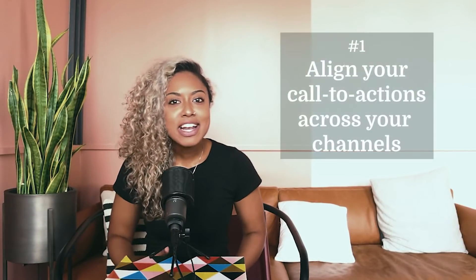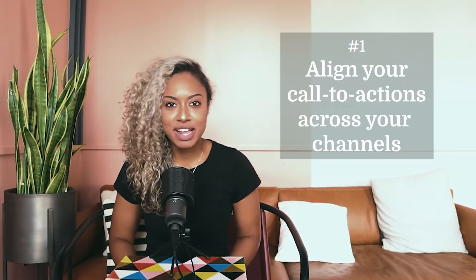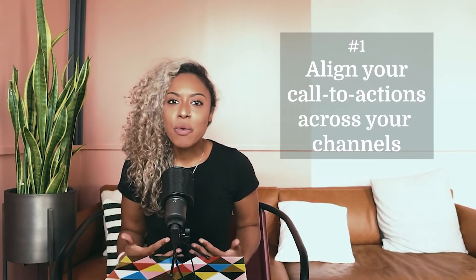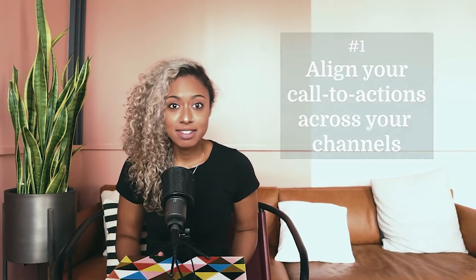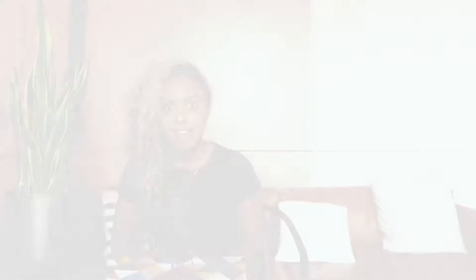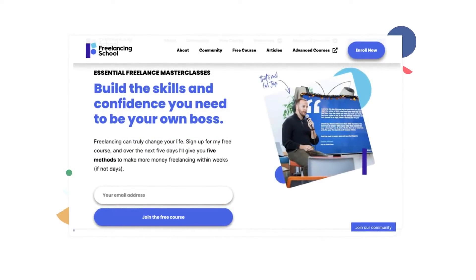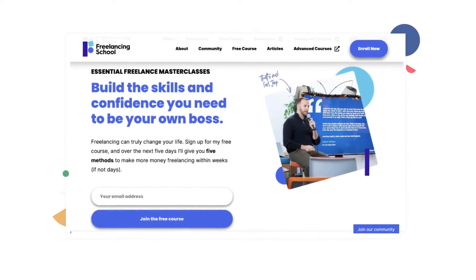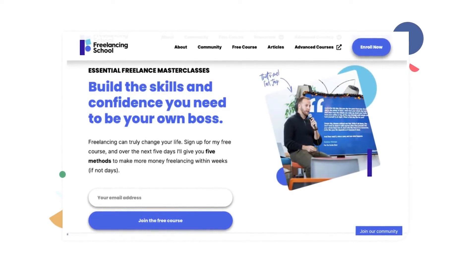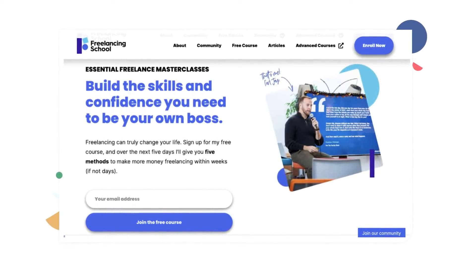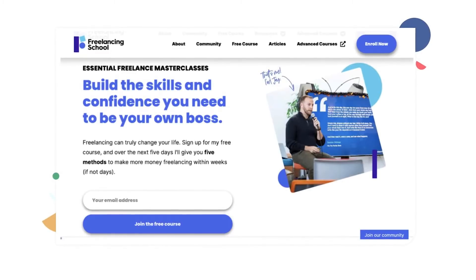So let's walk through five strategies for turning your Instagram audience into email subscribers. Number one: align your call to actions across your channels. They need to know what they're getting by subscribing, and that begins by clearly and efficiently explaining the value your newsletter provides. Just like Freelancing School by creator Jay Klaus — instead of asking people to subscribe to get freelancing content, Jay created a free five-day course that comes free when people subscribe.